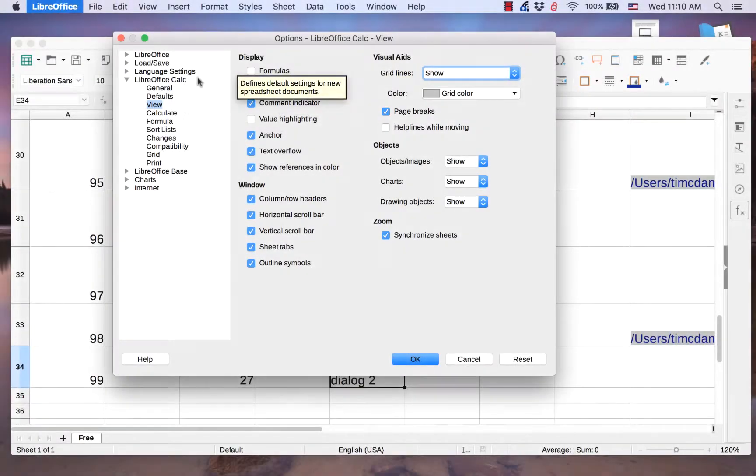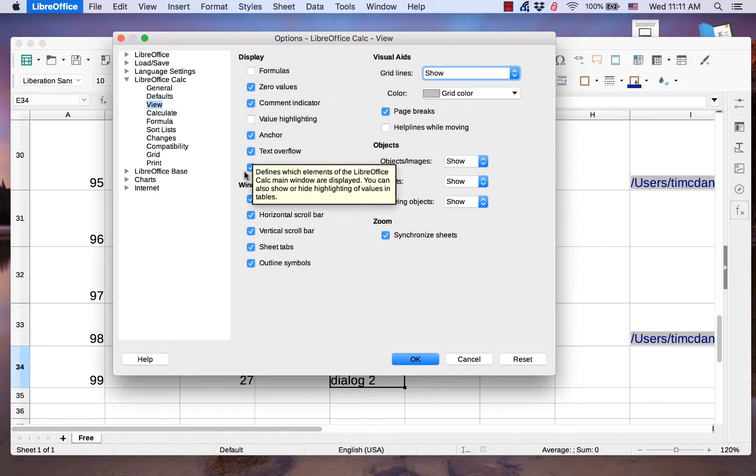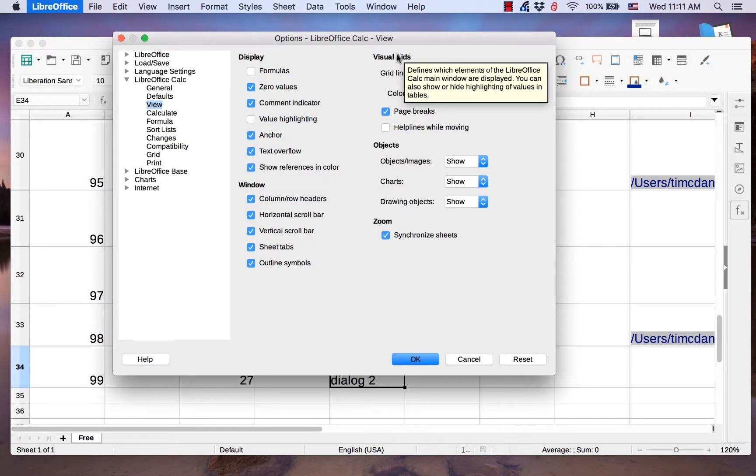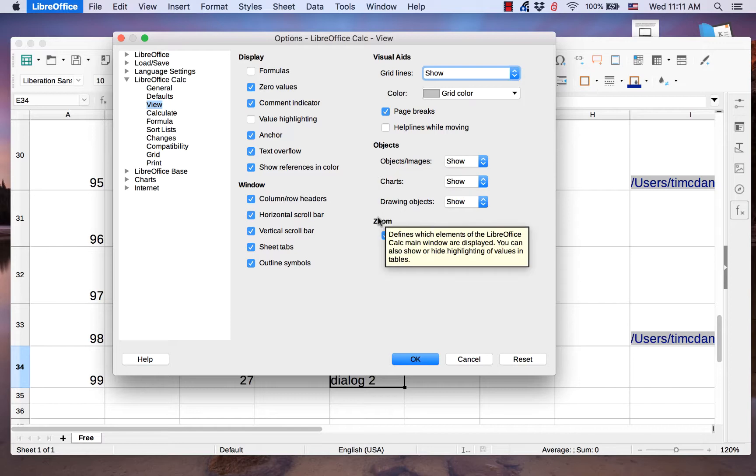The View page has five sections: Display, Window, Visual Aids, Objects, and Zoom.